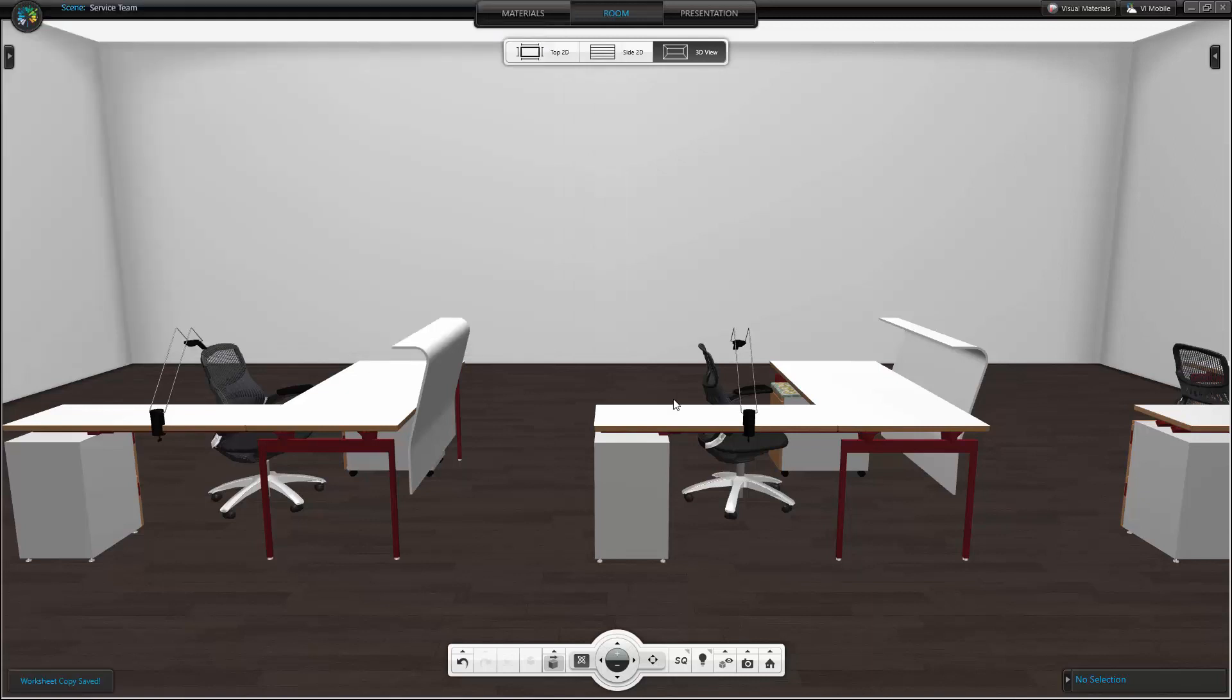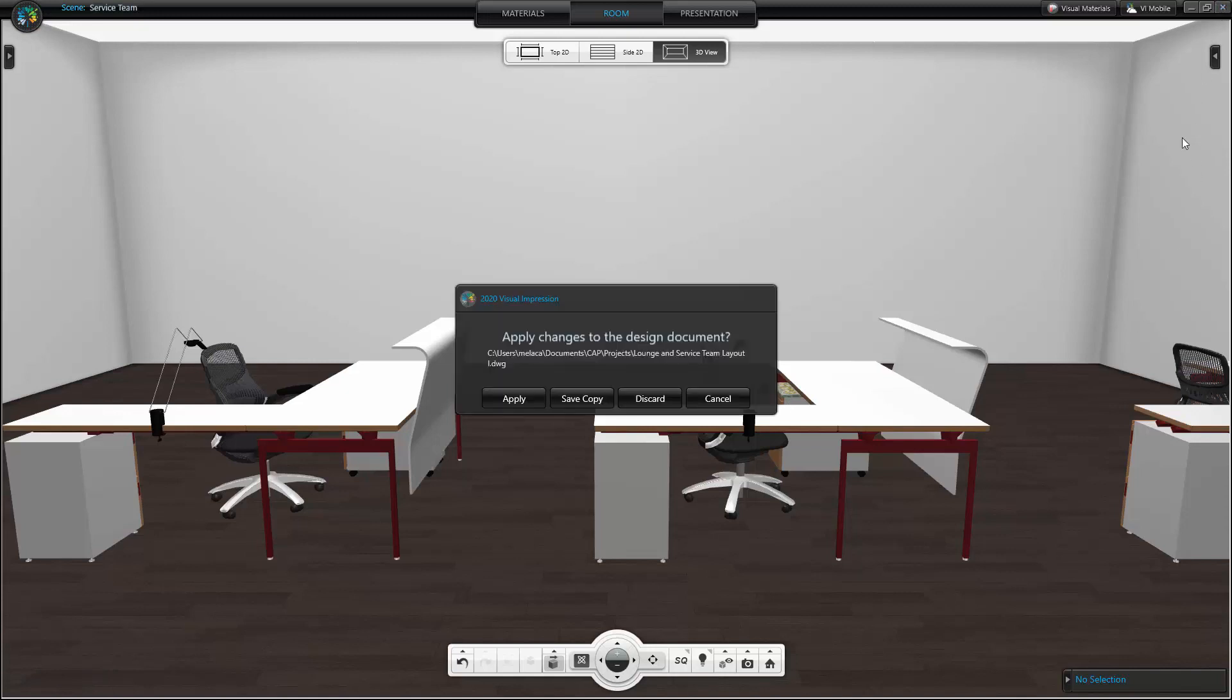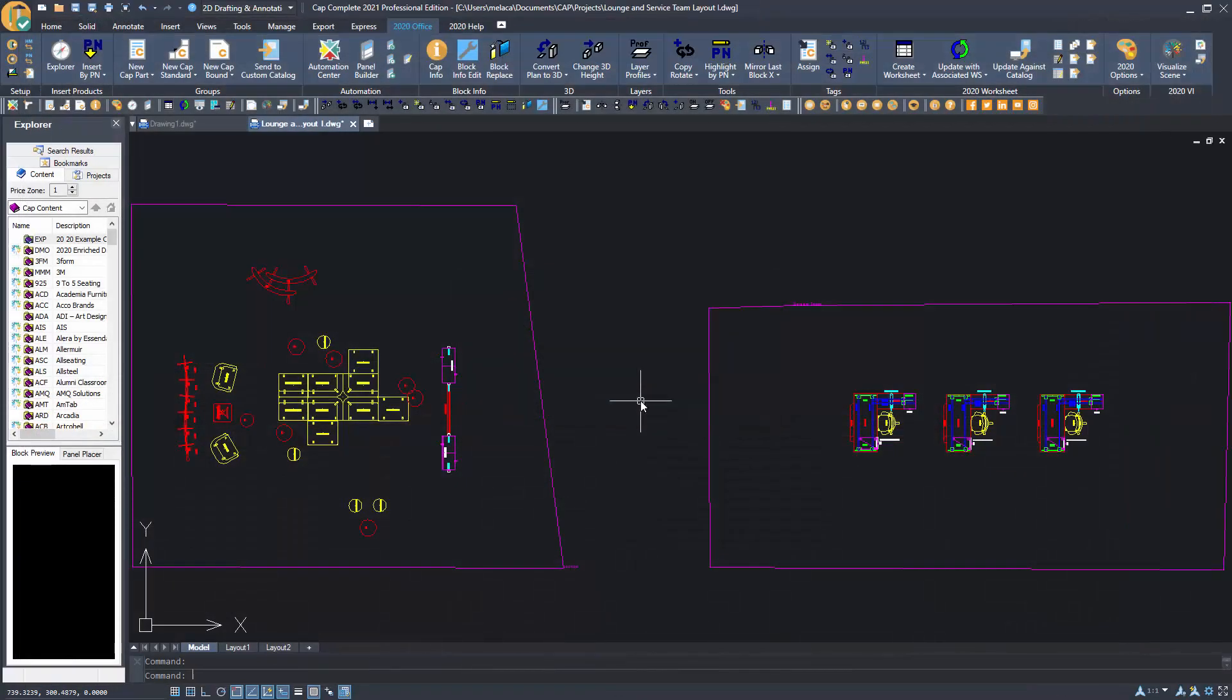When I close Visual Impression, I get another message. From here I can discard these changes because I do not want to apply these changes to my drawing, and I already created a Visual Worksheet that reflects the changes I have already made.